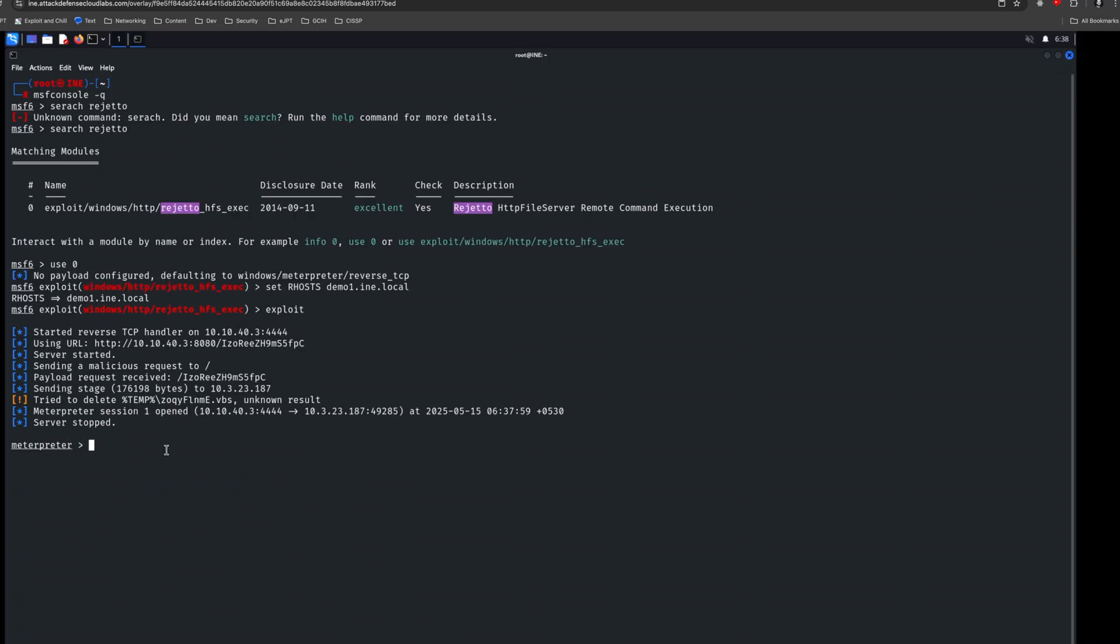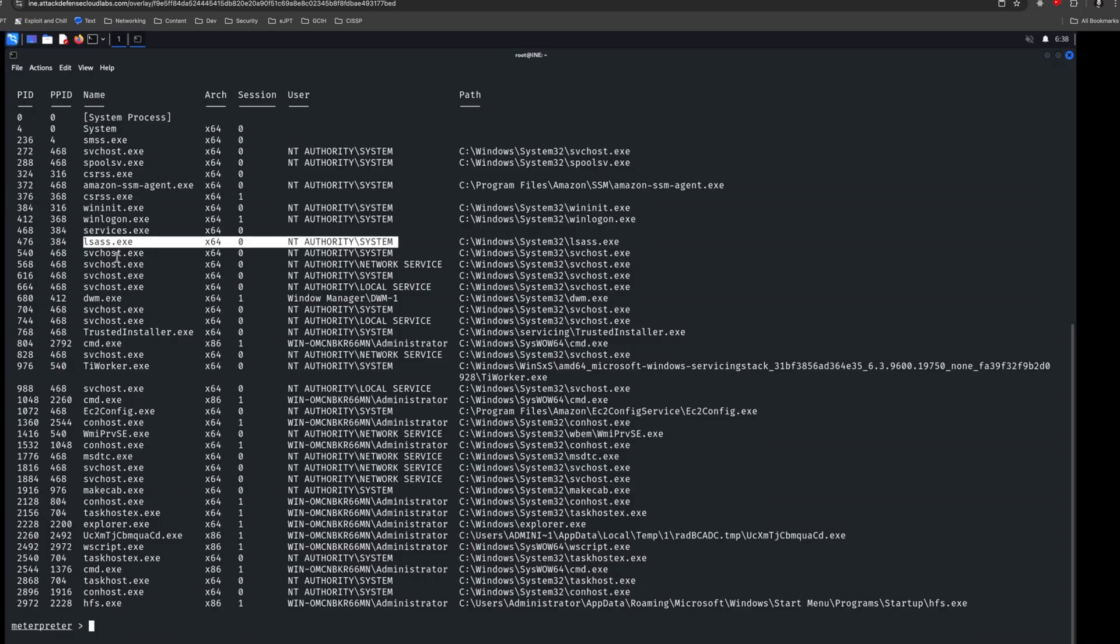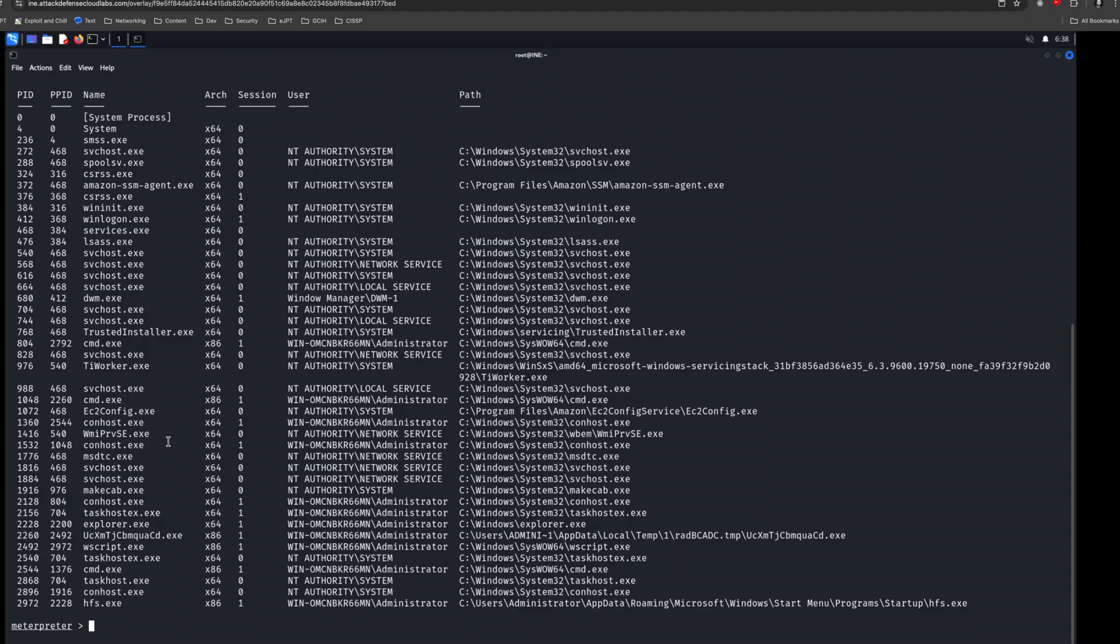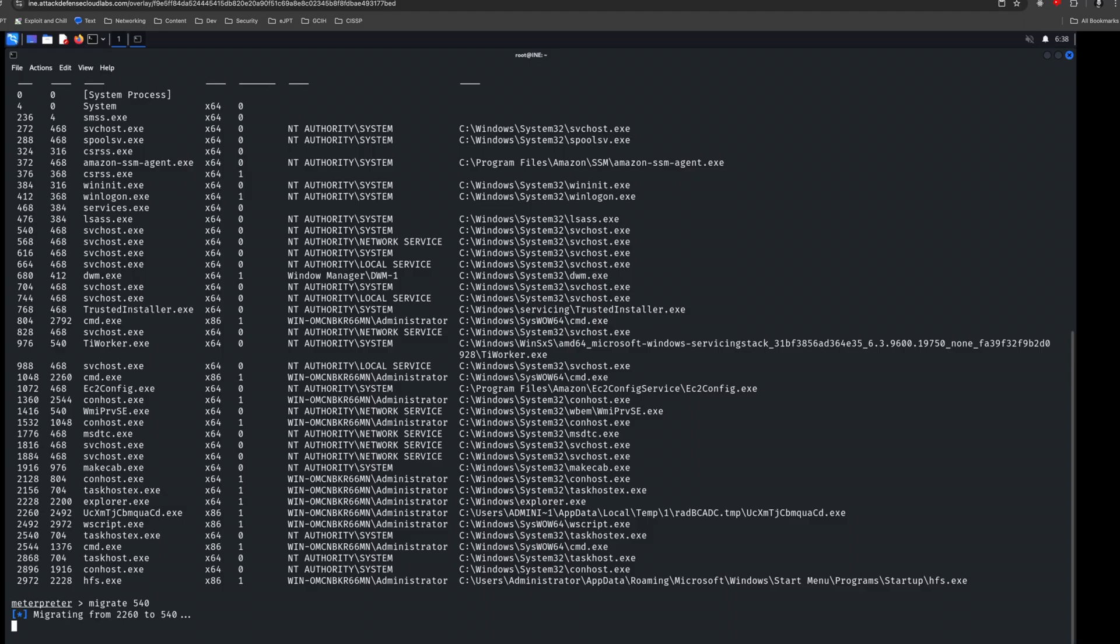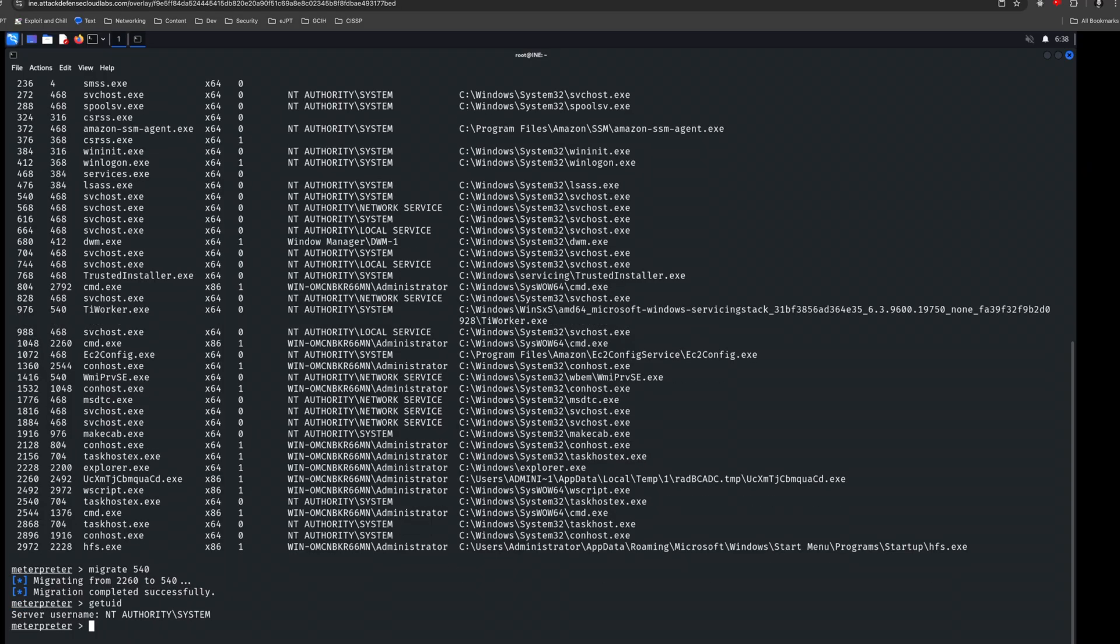And let's see if we get a meterpreter session here. Alright. So we have a meterpreter session here. Now, one thing we can do is we can say getuid just to see where we're at. And it looks like we have admin rights. One thing we could try to do is migrate to system, which is the highest. So we could do that by typing PS, seeing a list of processes that are running. So for instance, I see this one here. LSASS might be a good one to try to navigate to or even svchost. So let's say 540. So I'm going to just type migrate 540. And we'll see if that works. Cool. It looks like it works. So if we type getuid, now we are system, which is the highest. Doesn't necessarily matter, but it's good practice.